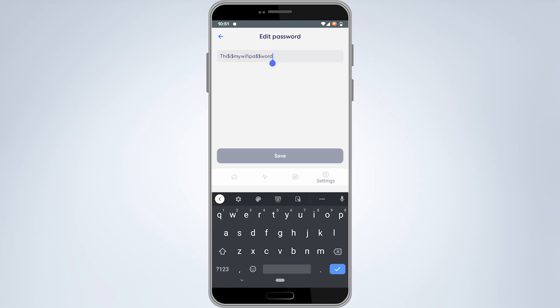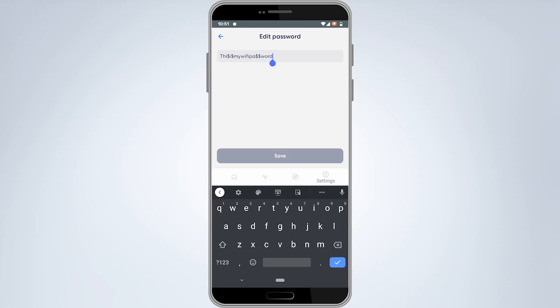Again, tap on the field where the current password is to bring up the keyboard and delete the current password. Now type the password that you want to use and then tap on save.